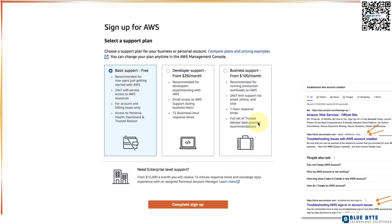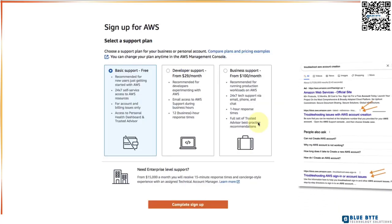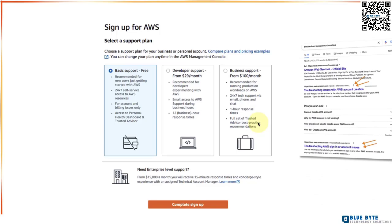There are multiple levels of support that are provided by AWS. We are just interested in the basic support which is free. So let's choose basic support free and click complete signup.